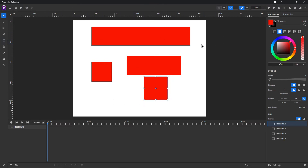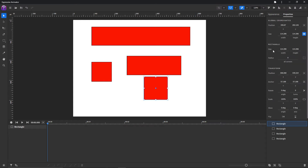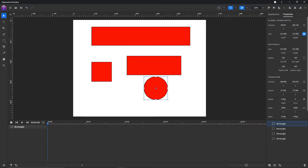Each shape has its own set of specific properties. For example, the rectangle has the radius which you can change here. You can also change the radius for each corner individually by pressing this button and changing the values here.